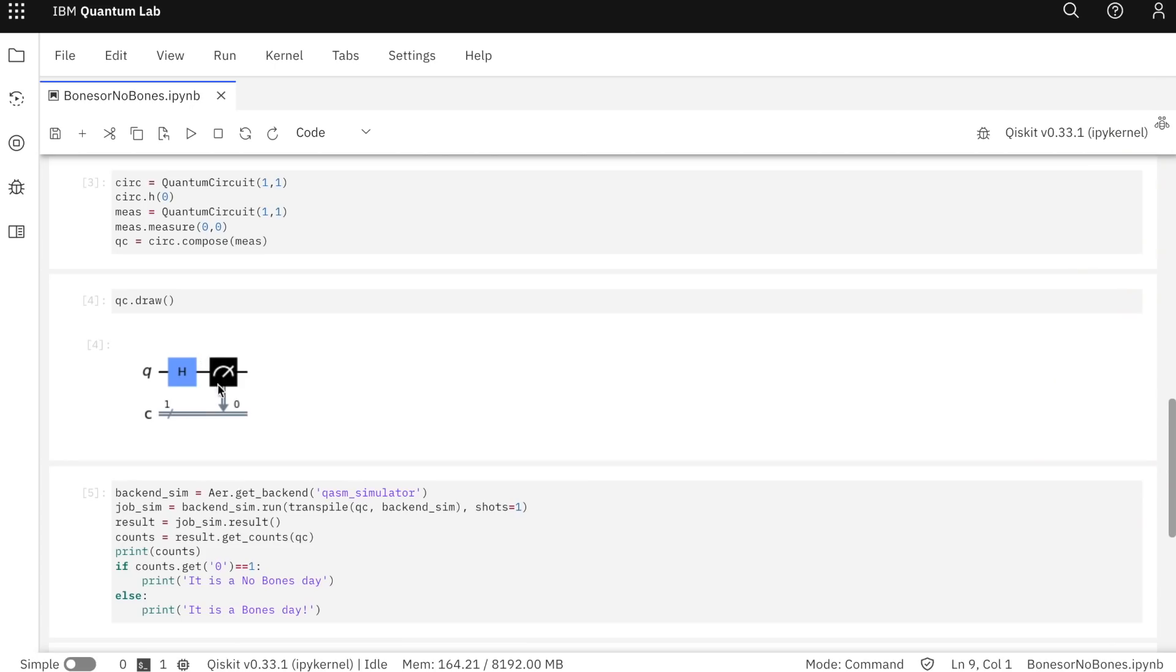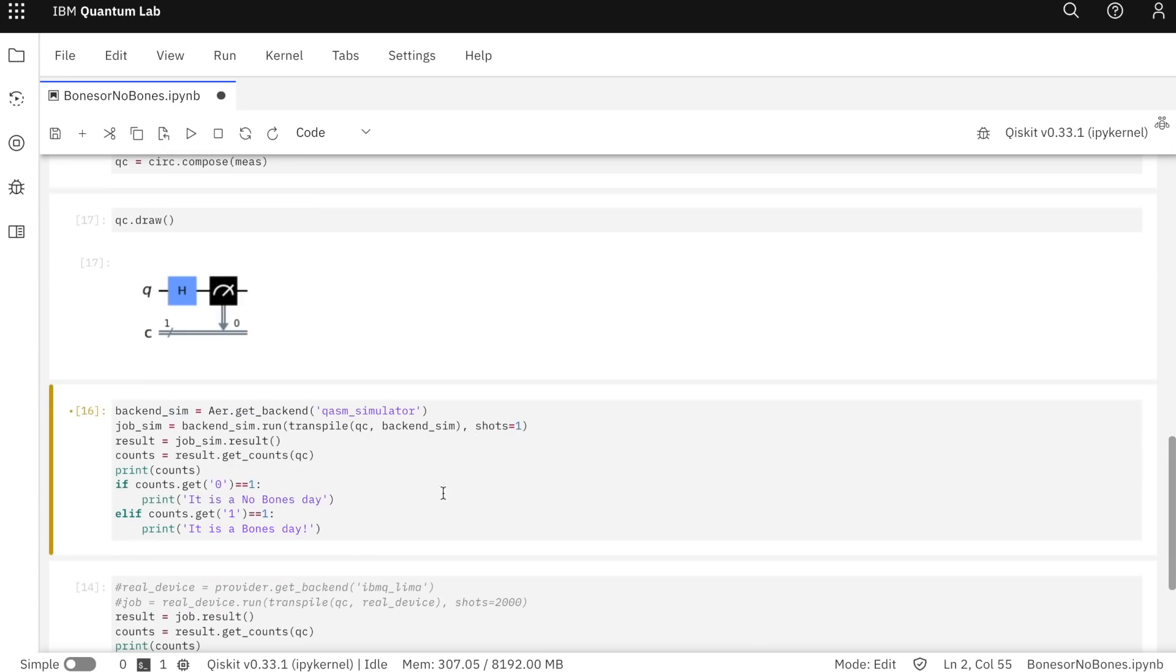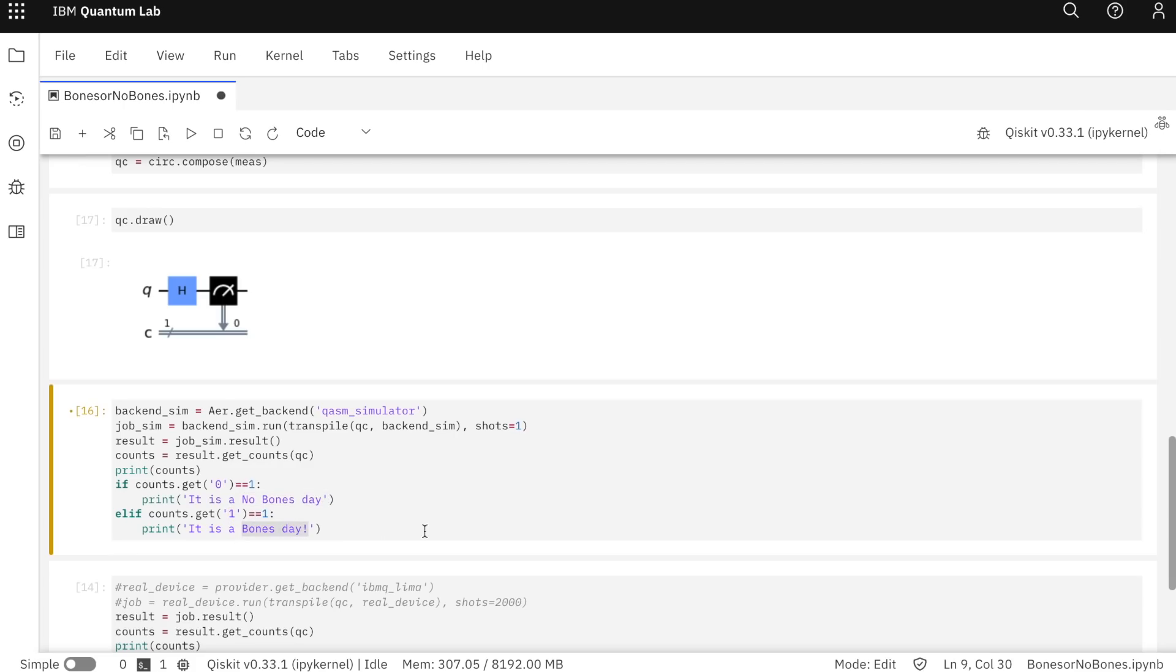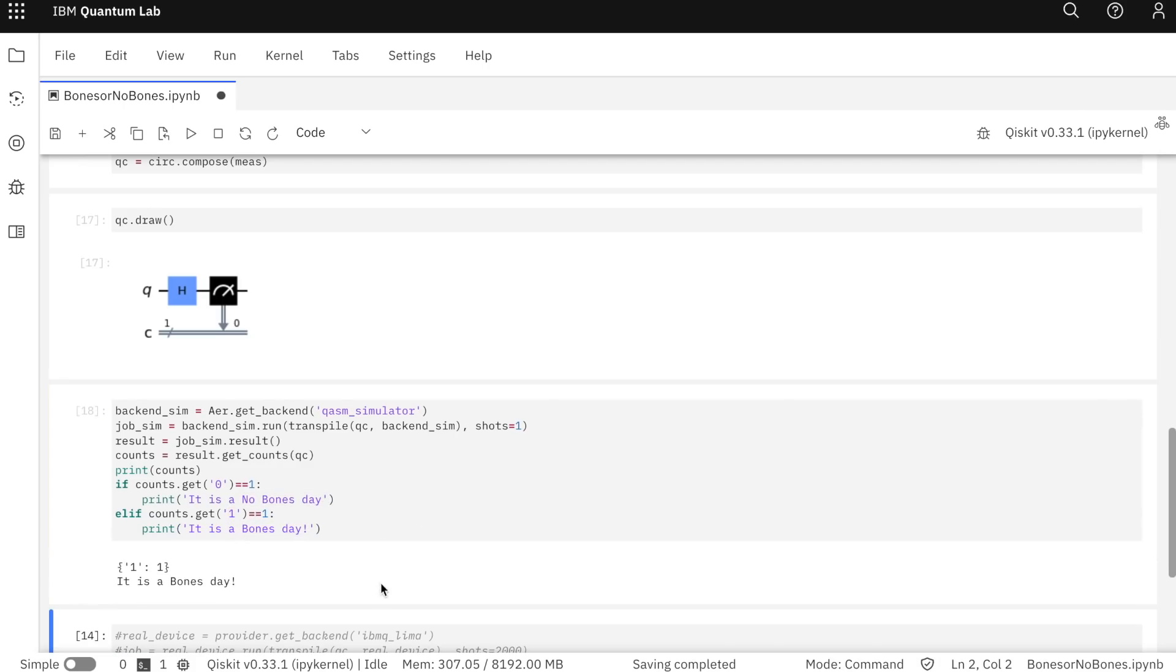The last component in my circuit is a measurement to collapse the superposition. I'm first going to run the code on the simulator. I've set shots equal to one, which means we're going to run this one time and we'll get one result out of our qubit. It'll either be a zero, and in that case it'll be a no bones day, or we'll get a one, which will be a bones day. So running this now, it prints out that the result one was obtained one time, and that makes it a bones day. Running it again, we see that zero was now returned as the result.